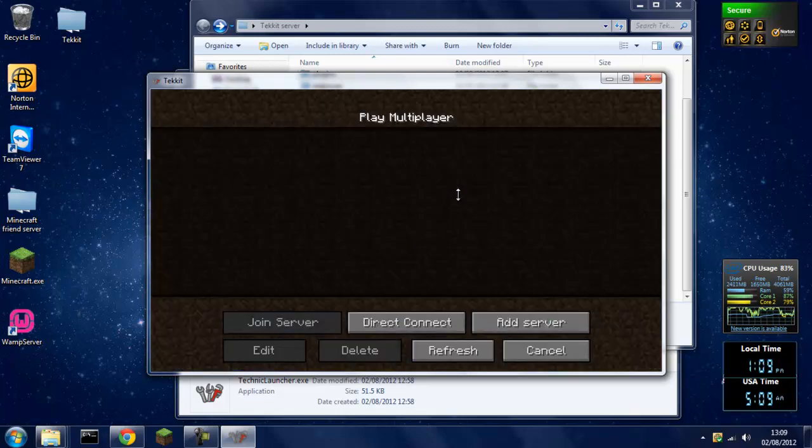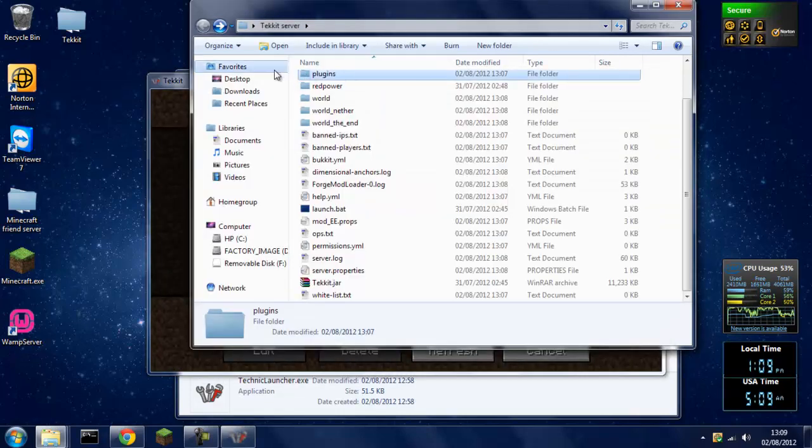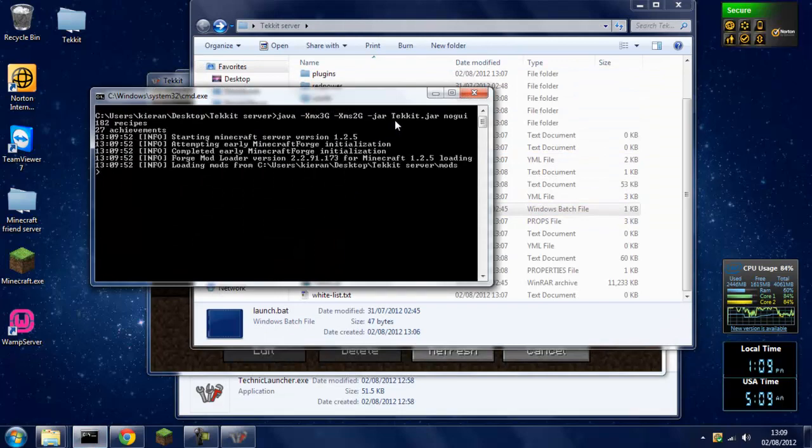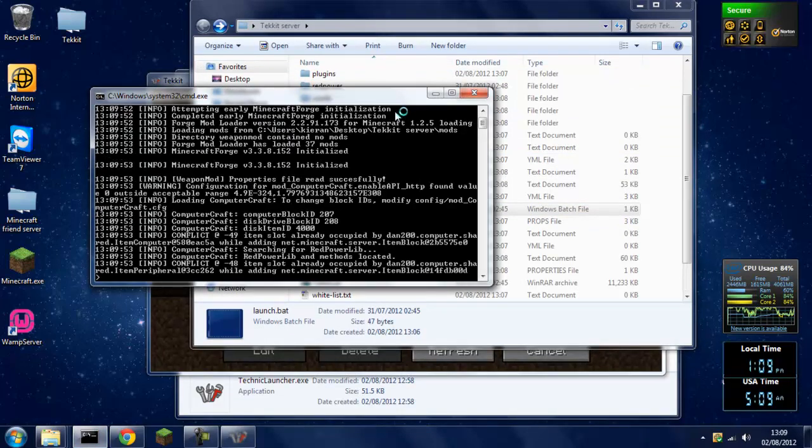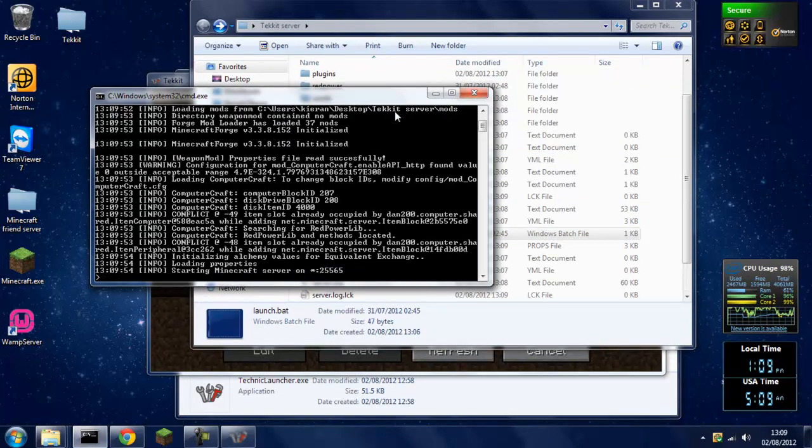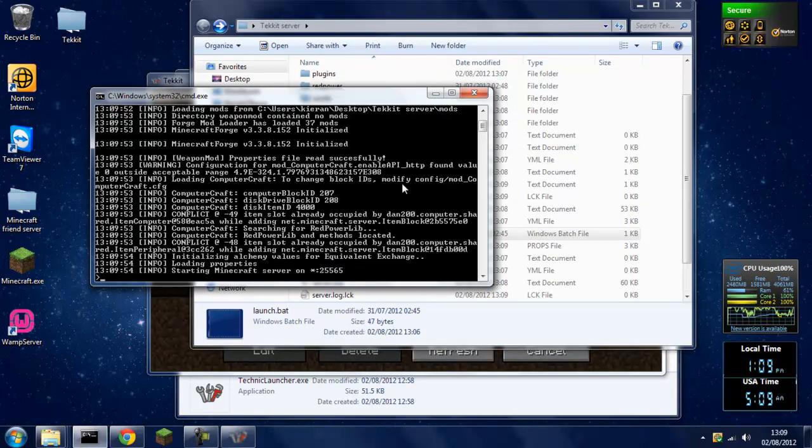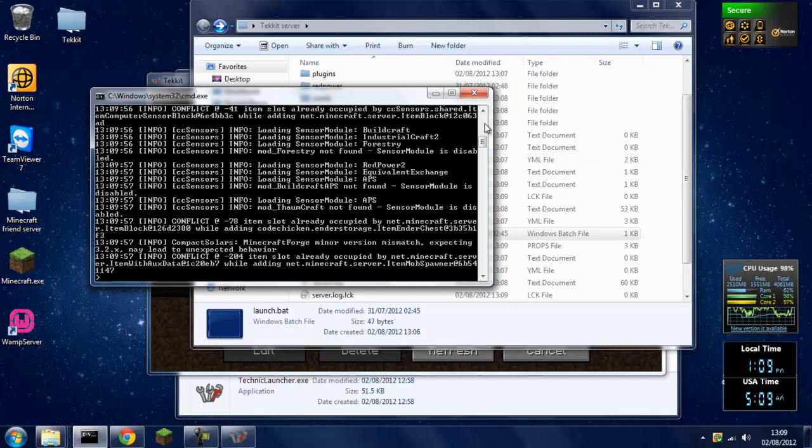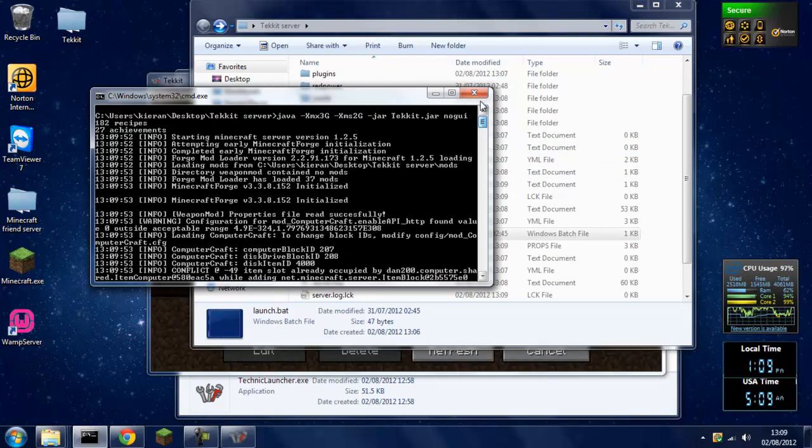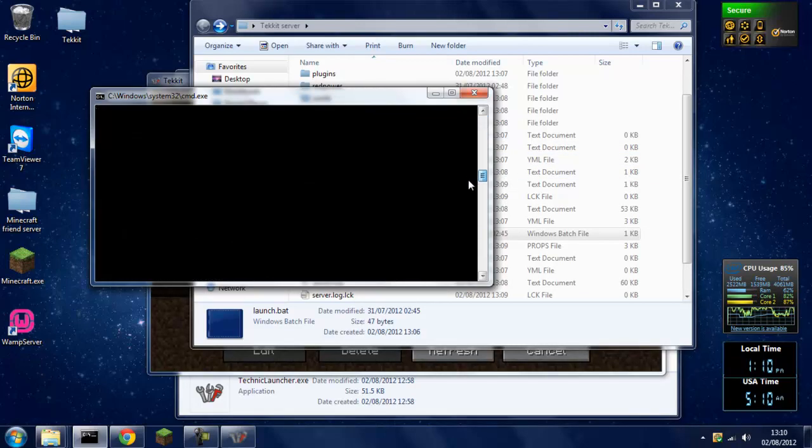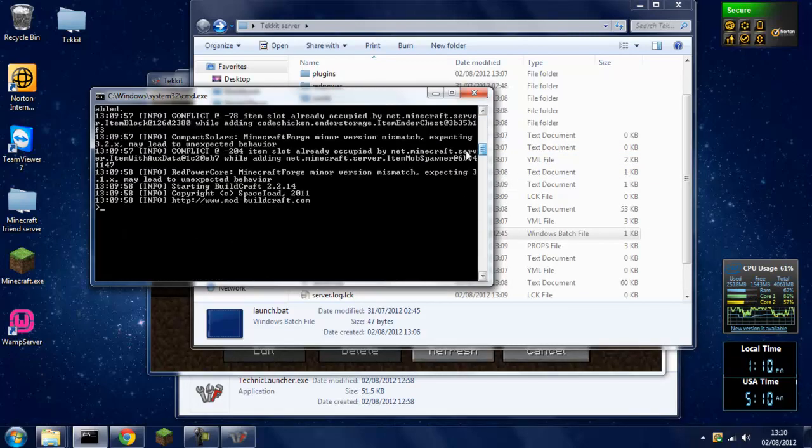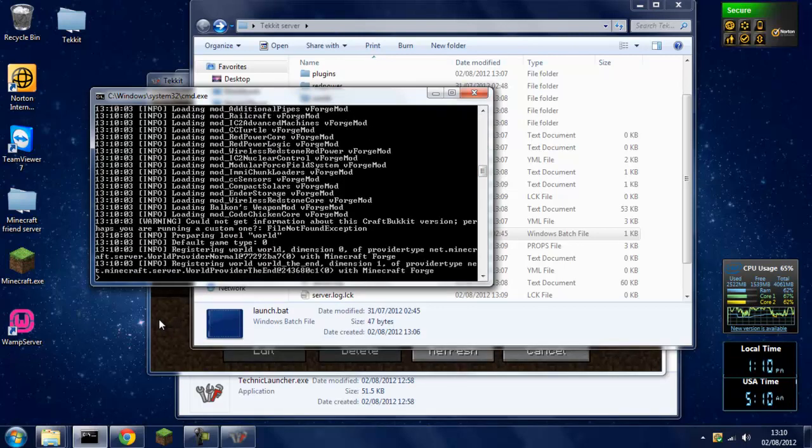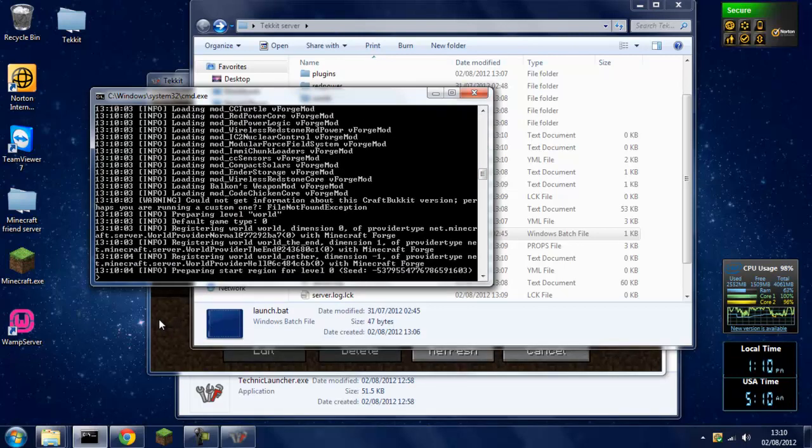So if we just go into multiplayer and then launch the server back up with launch.bat. And wait for that to load. I'll be able to connect to a local host because I'm running it on this computer.